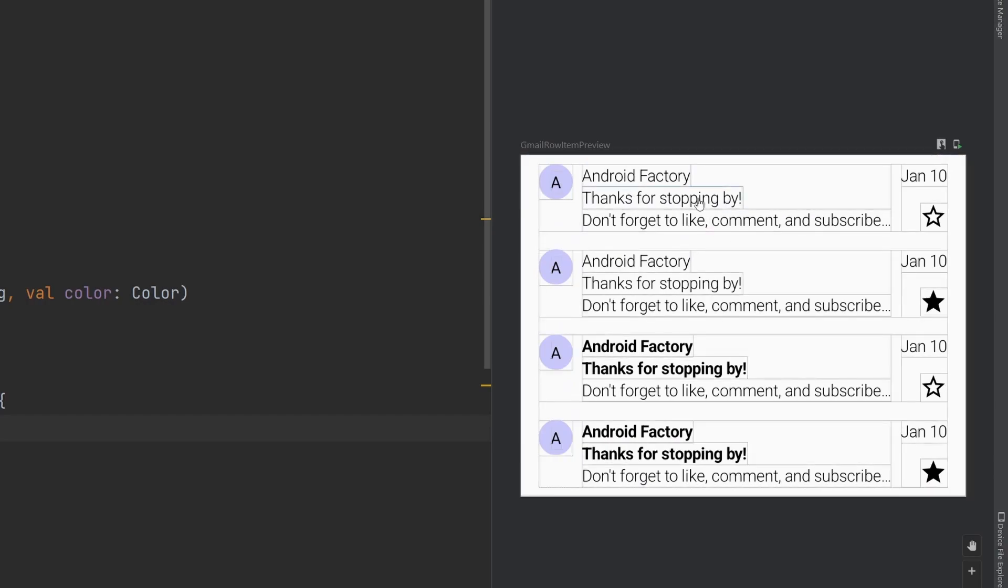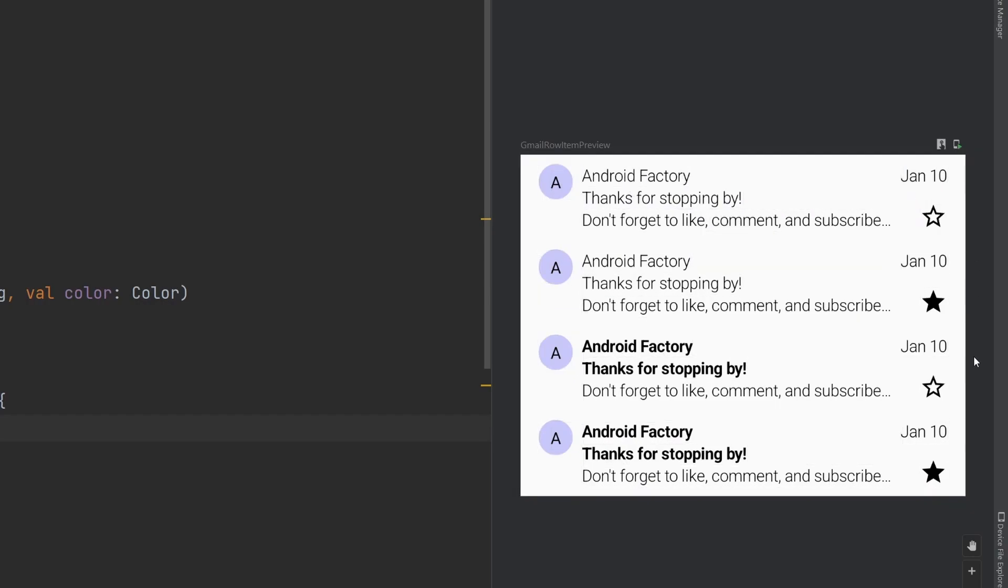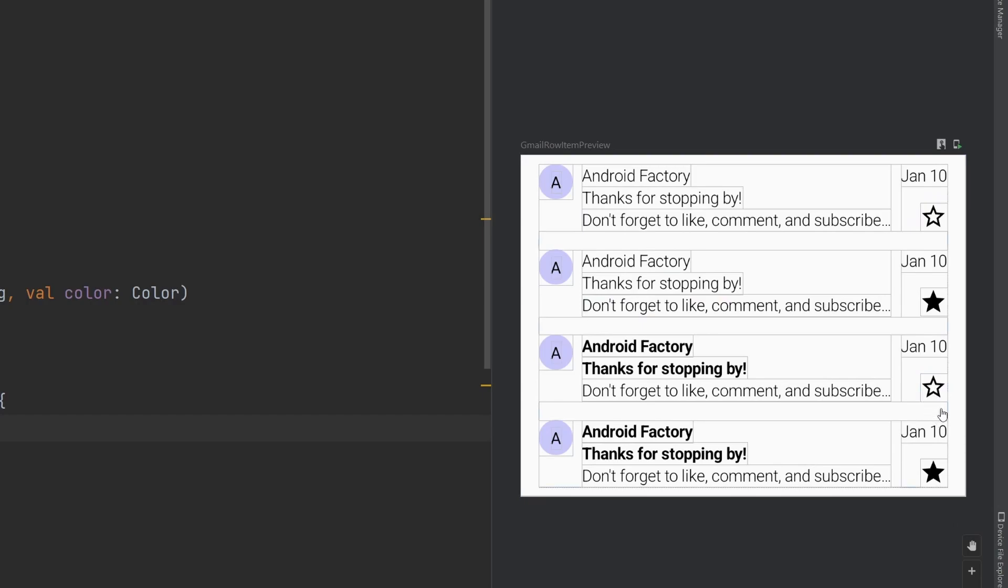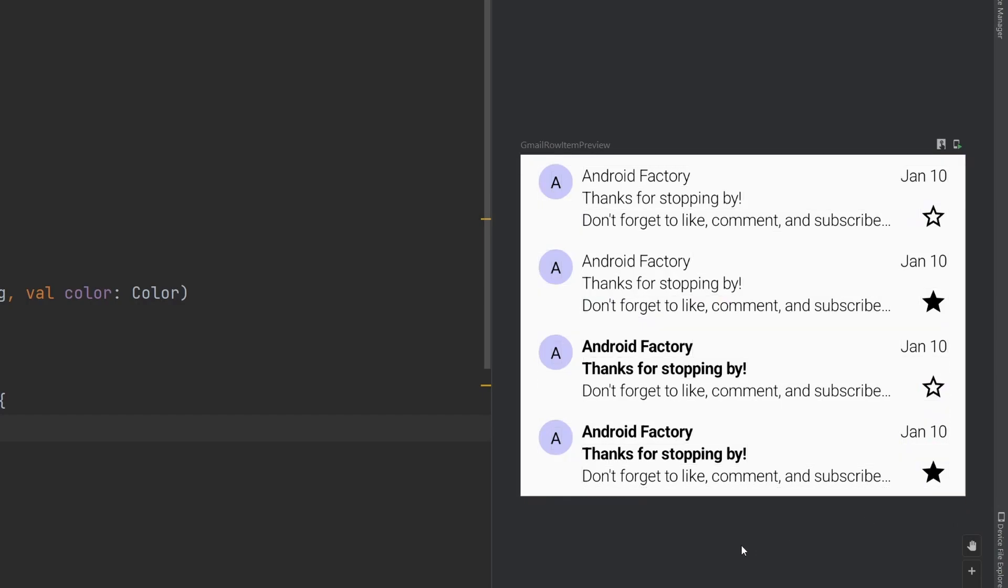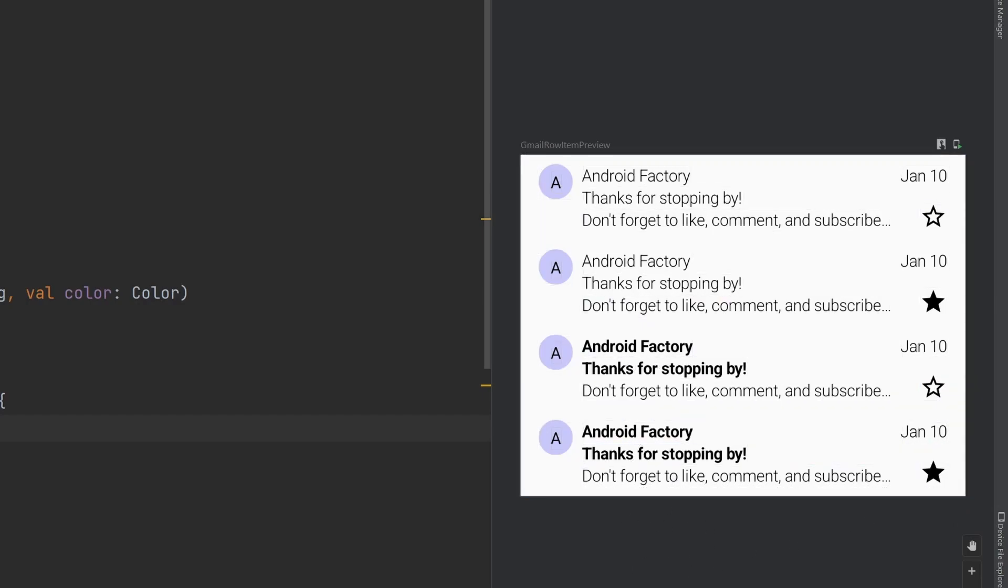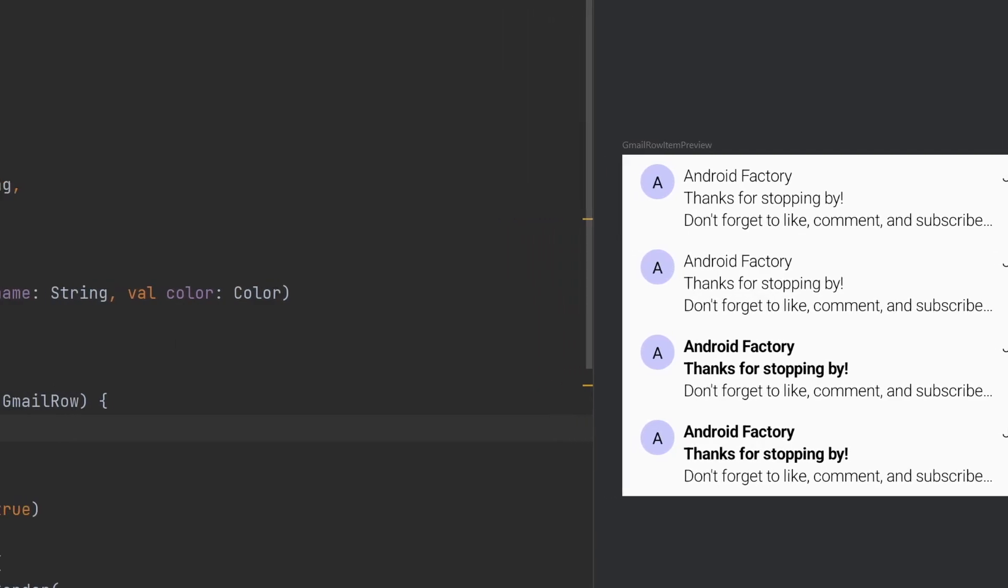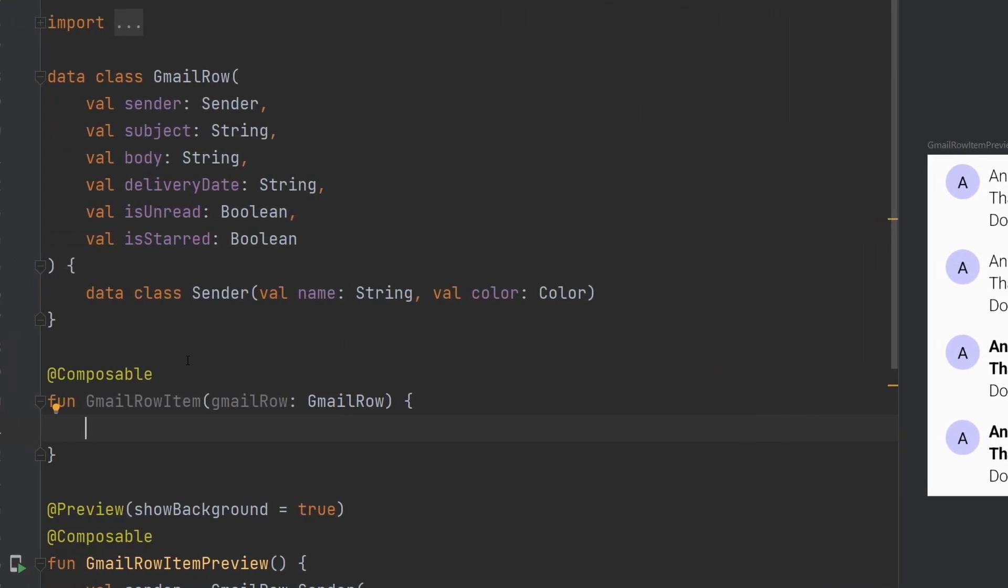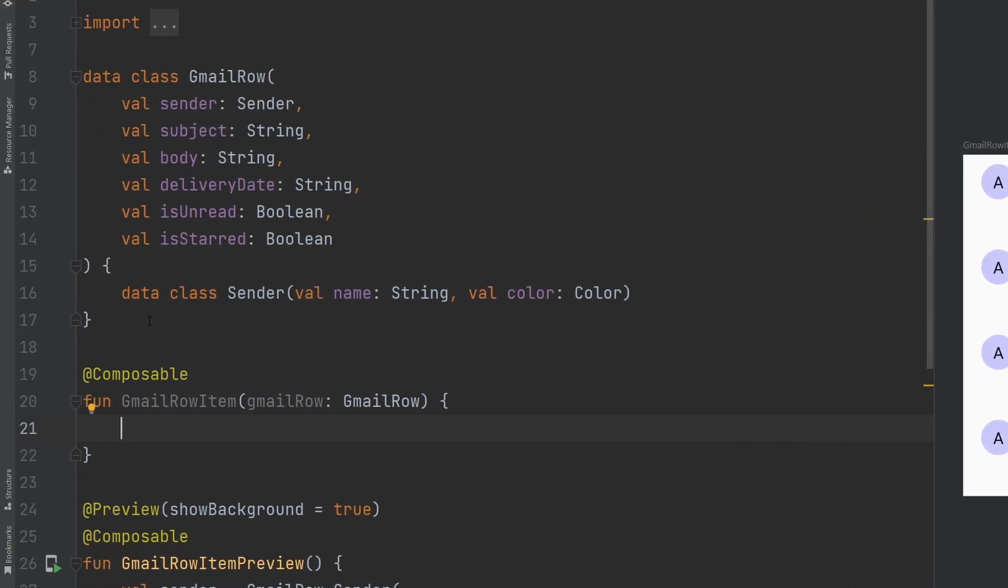We can see we have a little bit of sender information, some information about the email itself, and then an actual date and favorite status. We also have kind of this unread status here which has a little bit different of a font weight. So let's just go ahead and jump right into it. Smash the like button to help me out and subscribe if you're brand new and interested in this compose content.